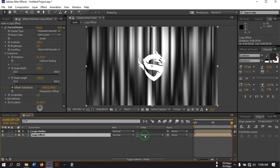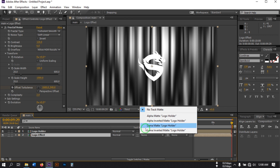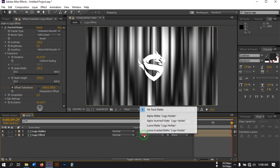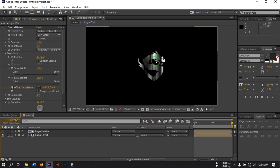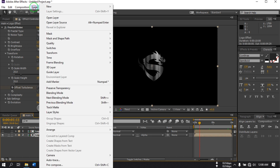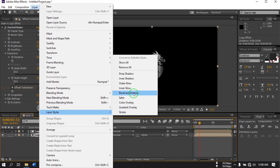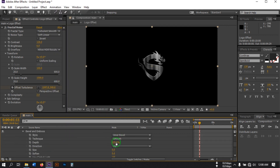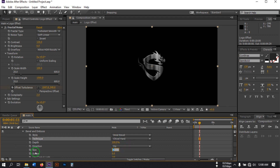Now select this layer, go to Track Matte and set it to Alpha Matte. If you don't see Track Matte, click here to switch the view. You should now see a metallic logo. Now select the Logo Effect layer, go to Layer > Layer Styles and select Bevel and Emboss. From the Bevel and Emboss settings, select Crystal Heart and change the size to 50.